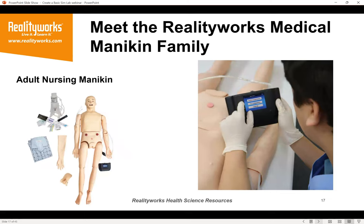Our adult nursing mannequin lets you create realistic interactive scenarios for practicing up to 20 different basic care procedures, including CPR. This mannequin is an award winner. It's life-size, meets American Heart Association CPR guidelines, and has a device that provides real-time feedback on rate and depth of chest compressions. For full details, visit realityworks.com and search under Health Science — there's a Medical Mannequins button where you can learn more about each mannequin.